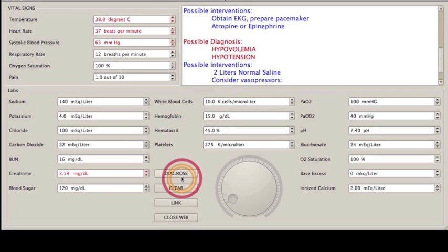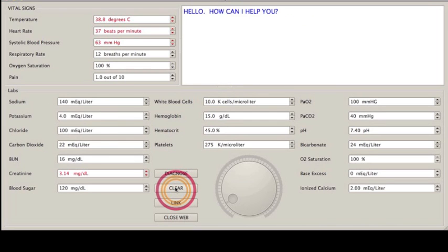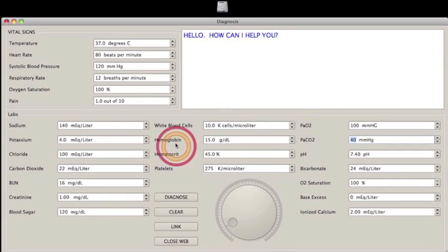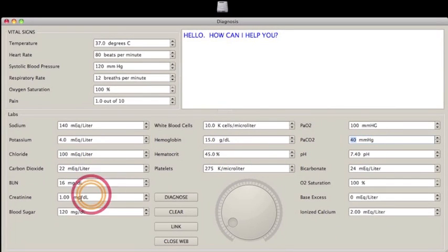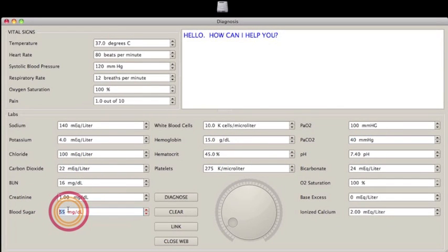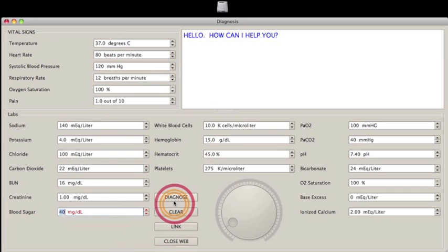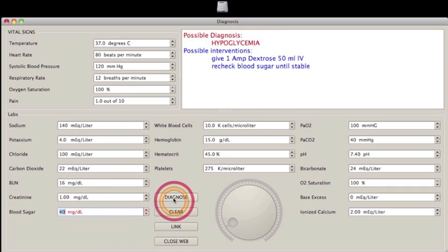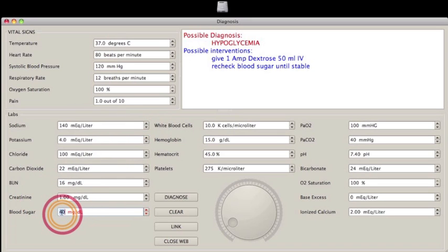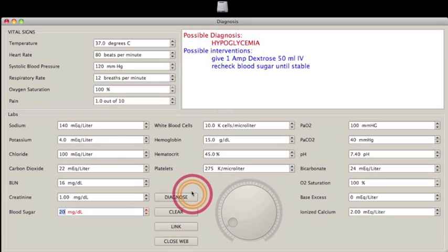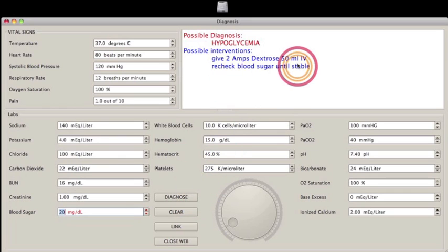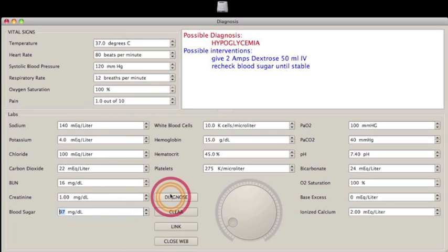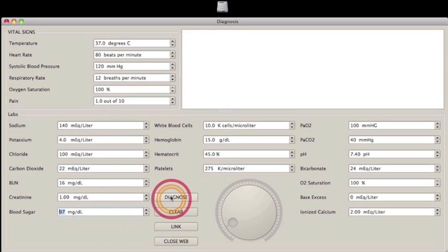I can clear that all out. I can give you some examples of blood sugar. When blood sugar is low in the 40s range, it will say give 1 amp dextrose, 50 ml IV. Recheck blood sugar until stable. If it's even lower, it'll say give 2 amps dextrose. Then I'll have a normal range, 80 to 120. Diagnose. And nothing comes up.